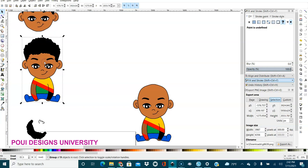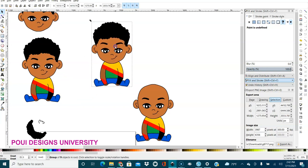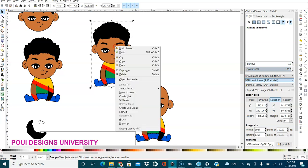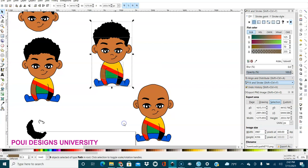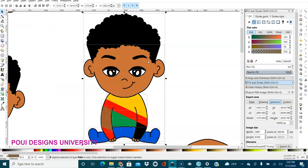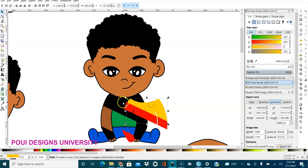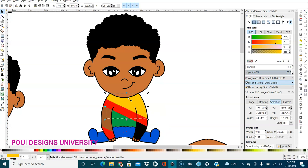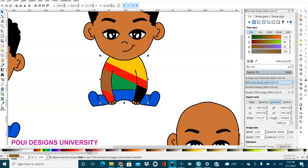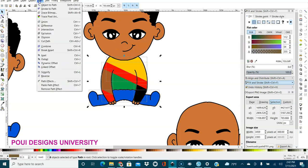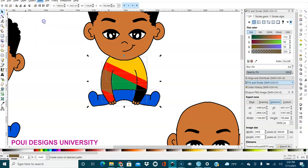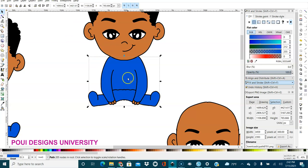First thing I'm going to duplicate this — duplicate it — and then I'm going to ungroup it, right-click and ungroup. If I remove everything here, I will lose the cut line, the outline, so I will not remove anything. In this case I'm just going to combine — I'm going to unite the whole outfit.